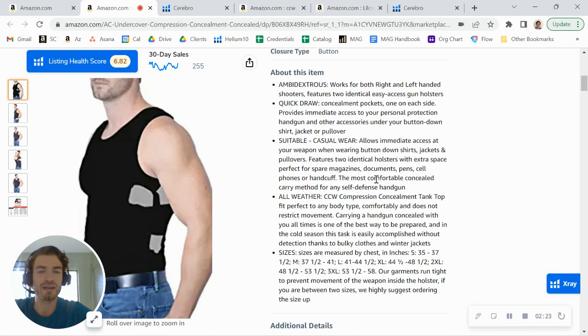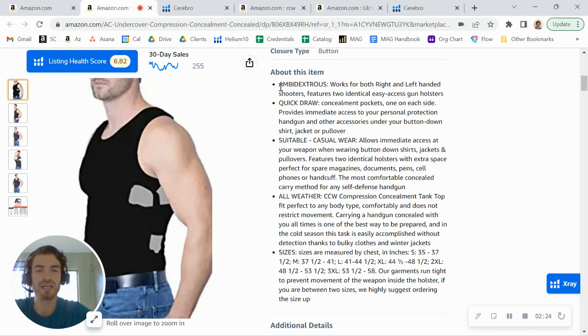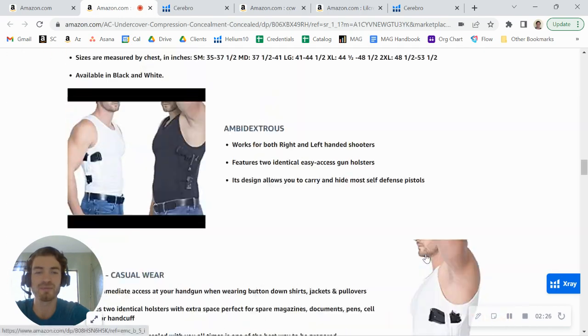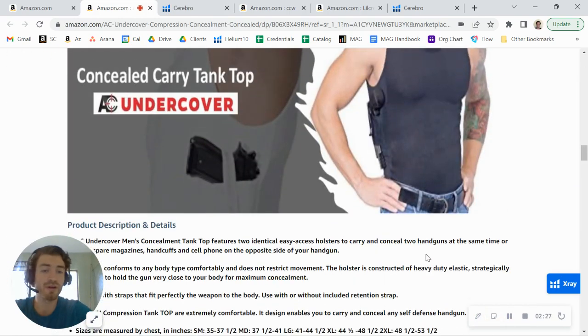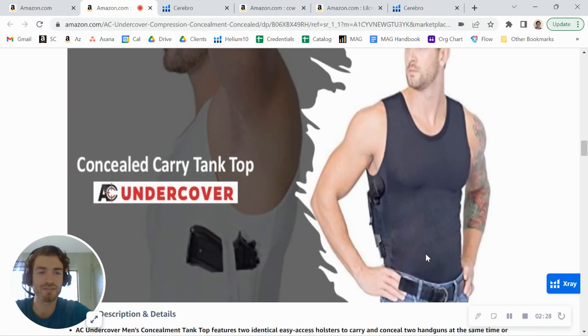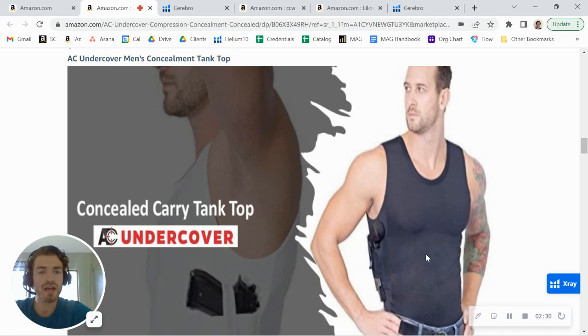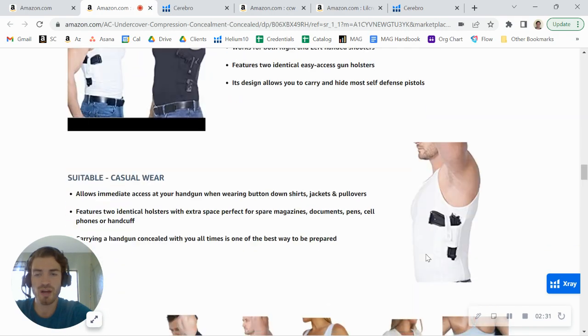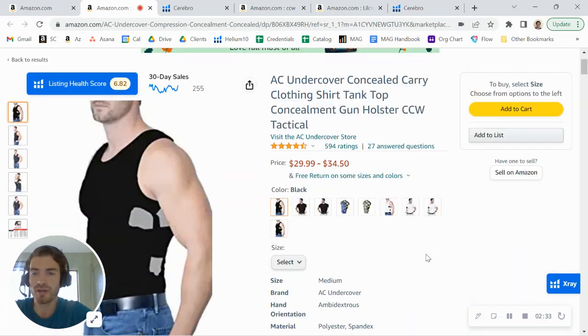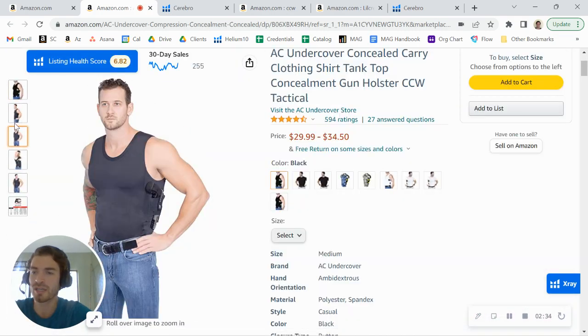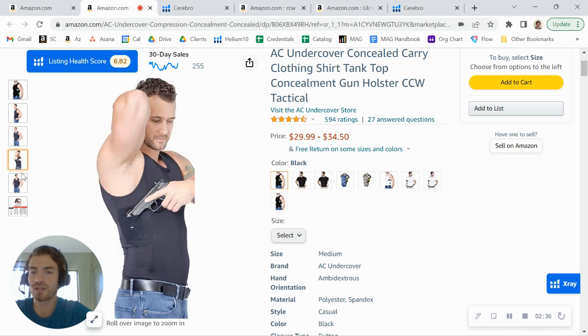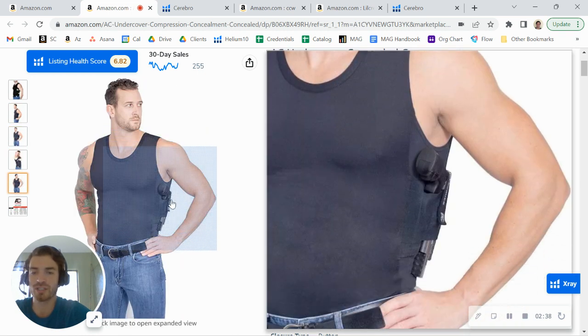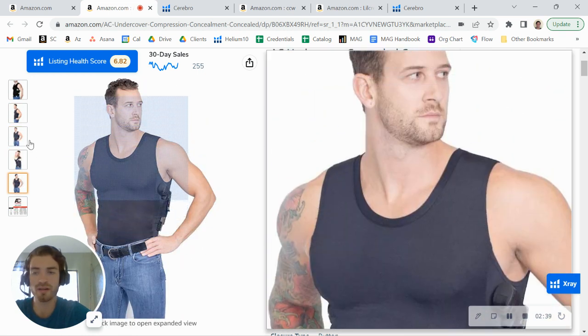You do want to add more keywords in your listing. You also want to add some... Oh, you do have A-plus content. For some reason, I thought you didn't. You can definitely optimize some of these graphics. The other thing I noticed too, in your main images, you have some good lifestyle photos of the person actually wearing the product.